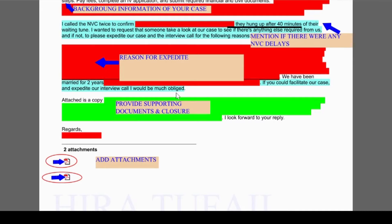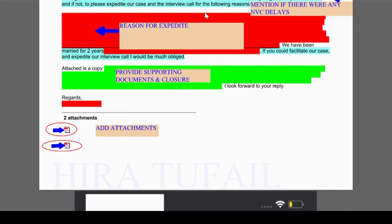The top reasons NVC considers include: significant financial stress, mental stress, and pregnancy — NVC favors pregnant women, so if your spouse is pregnant and you want to be there with them, that's another reason to consider for an expedite request. If there has been an unusual prolonged amount of delays by NVC and it has been more than one year at NVC, they are going to consider your request. After explaining the reason, it is always very important to provide supporting documents so that NVC can be sure that whatever you are requesting is a truthful reason with sound grounds.